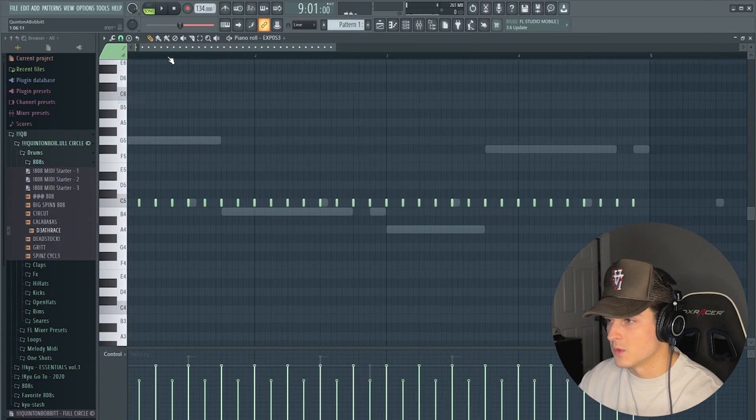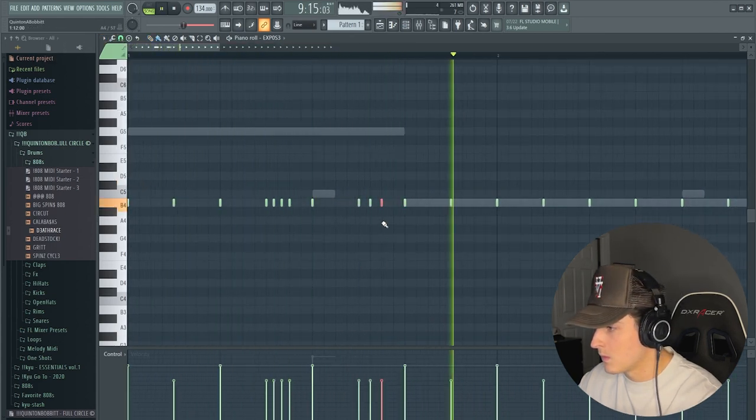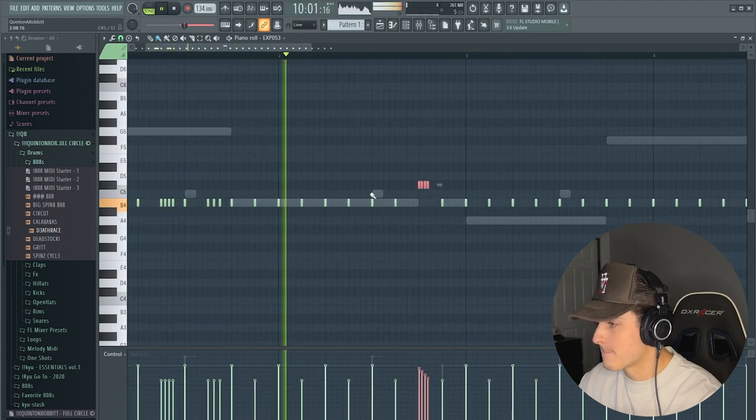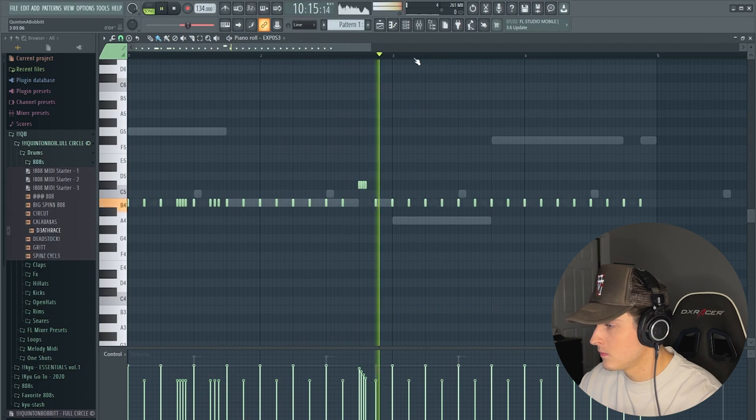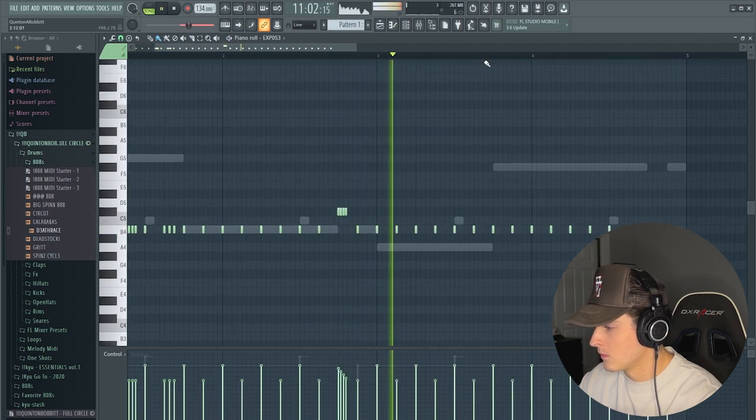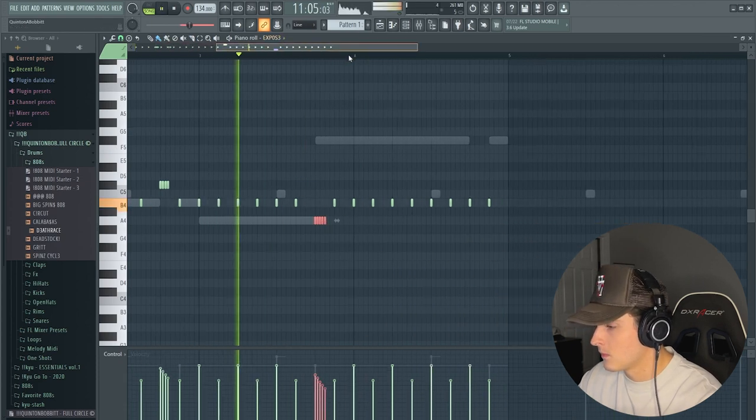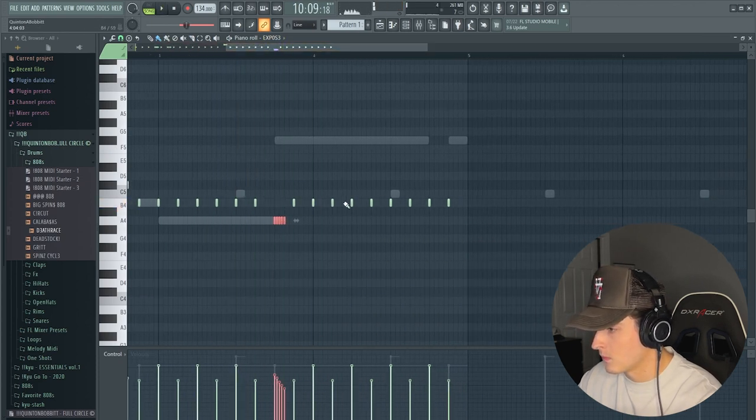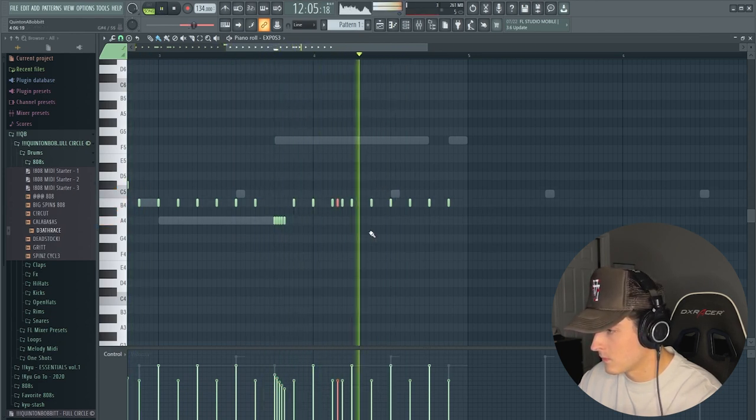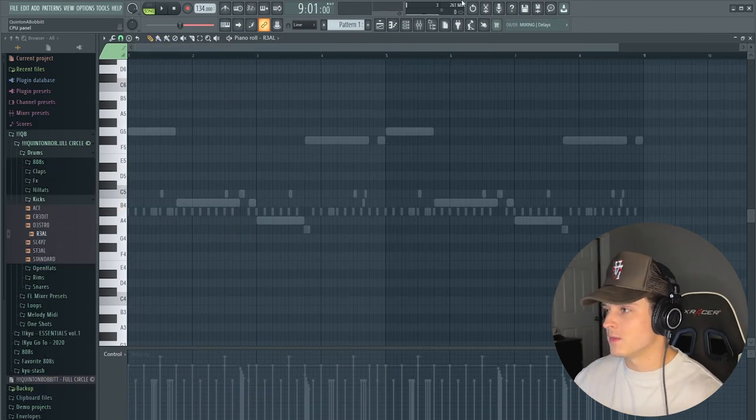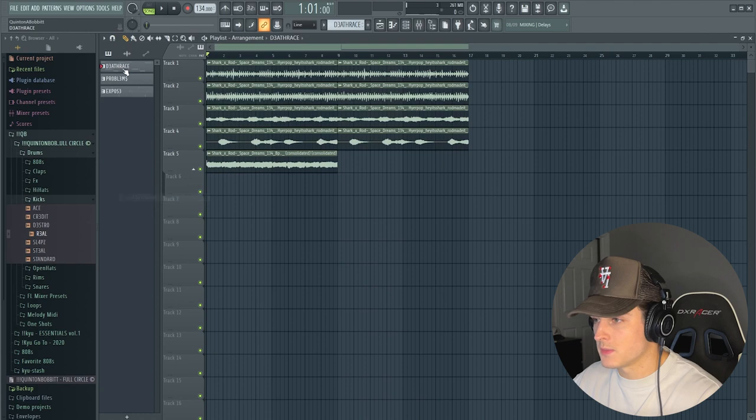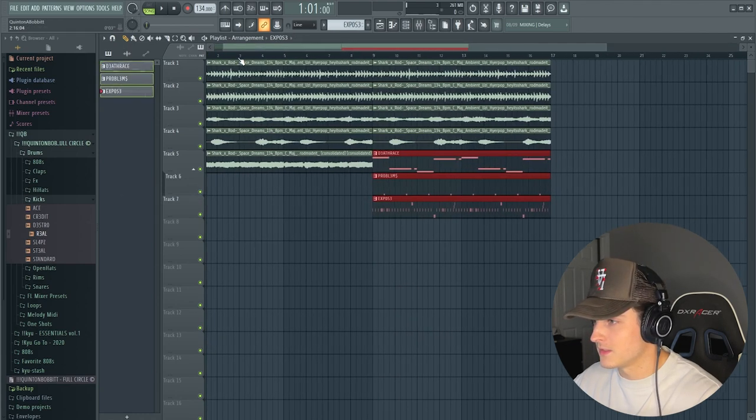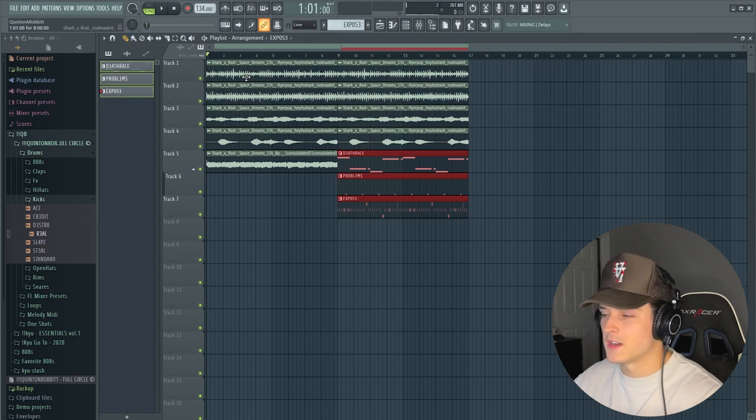All right, now we're going to start doing some rolls. This is pretty much the whole beat right here, so what we're going to do here is go to the channel, right-click, split by channel. Literally three drums. Then I'm just going to arrange this right now.